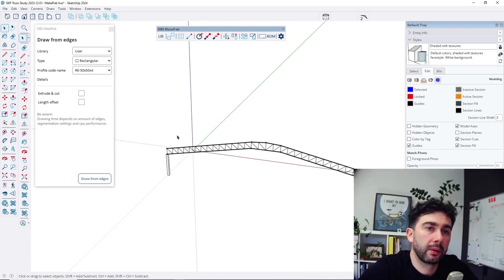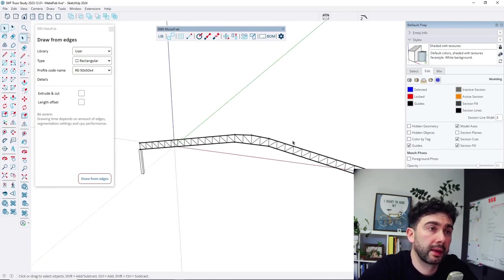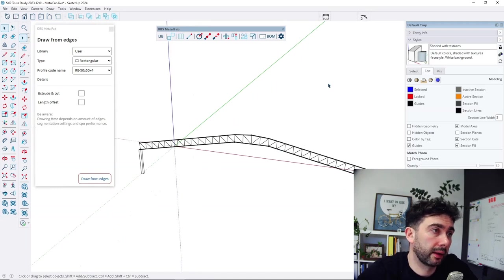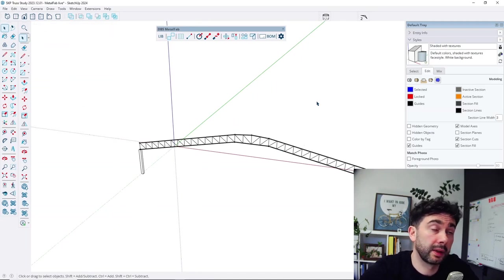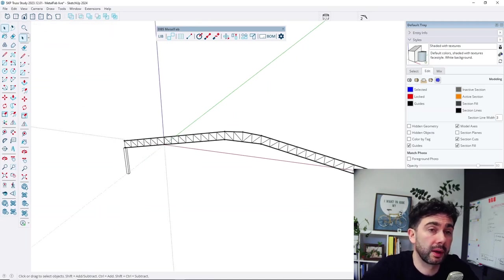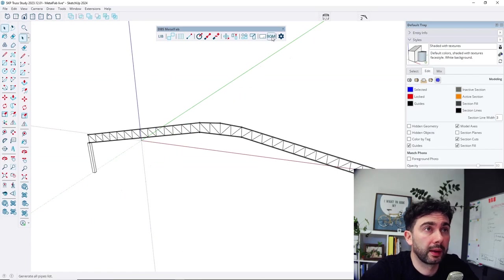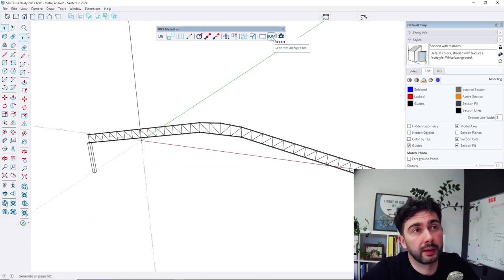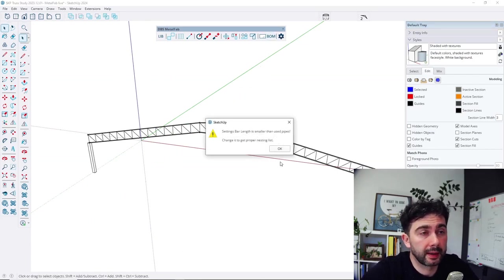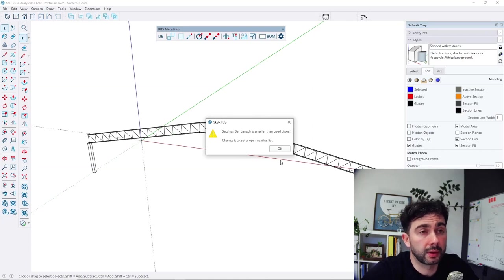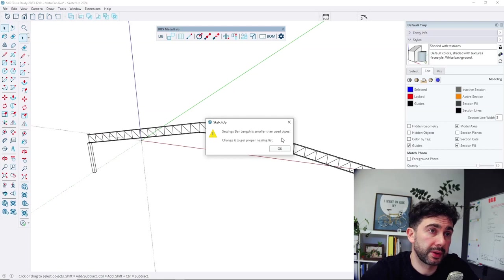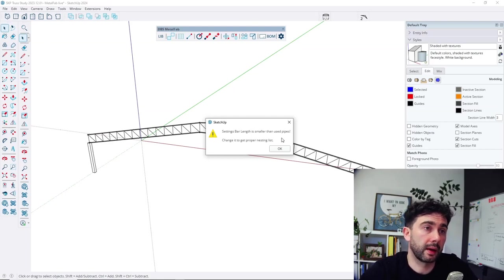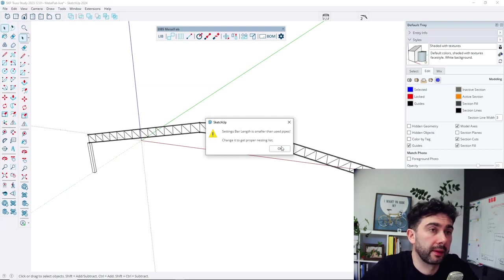So for example, let's check the list of those profiles. So when I select the bottom, I will get the exact list of those profiles. And there is information that some of the profiles are longer than the set bar length.